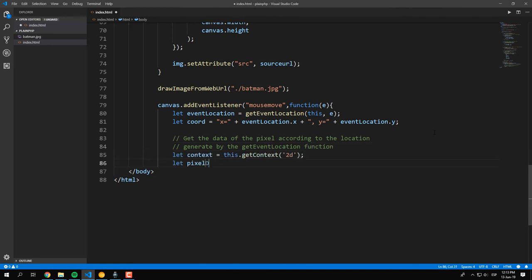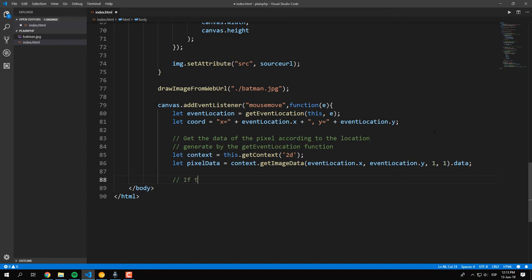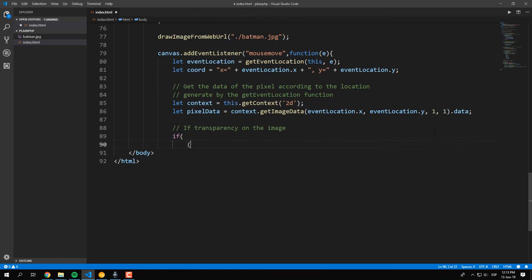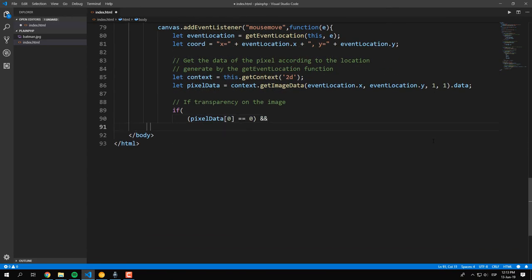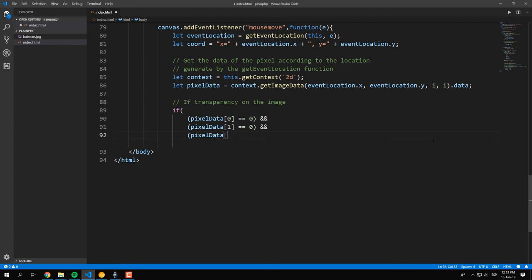Through the getImageData method of a canvas context, we will be able to retrieve the data property that contains the RGB representation of the colors of the pixel in an array format.